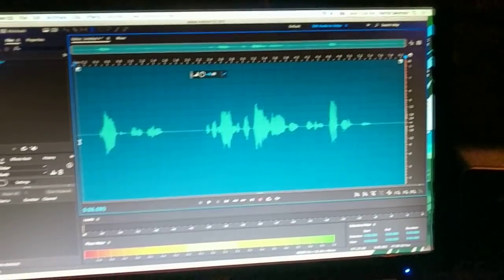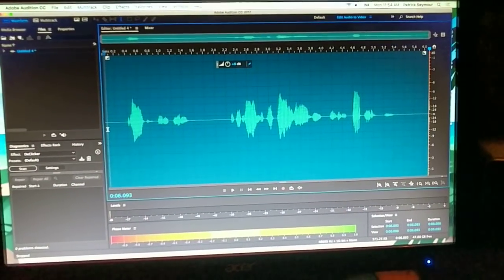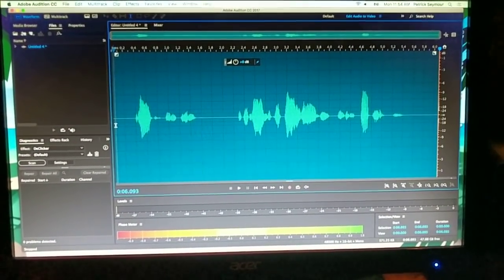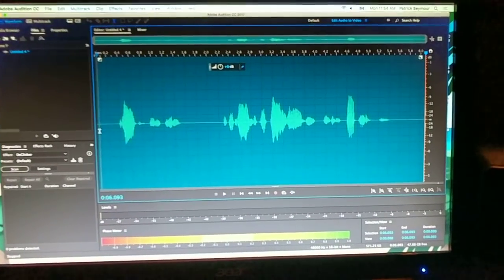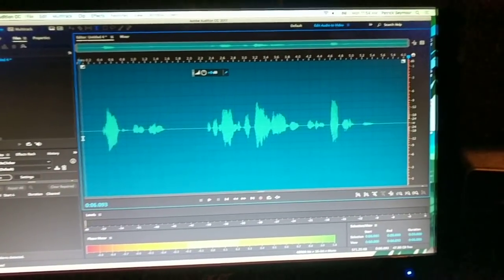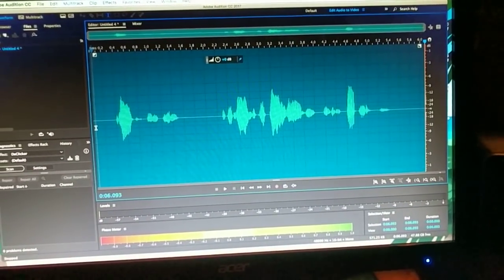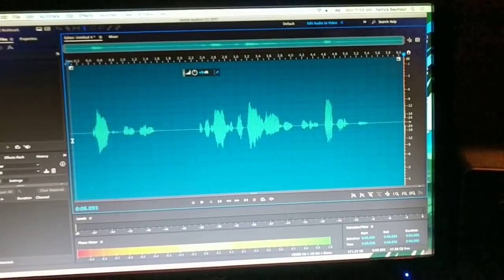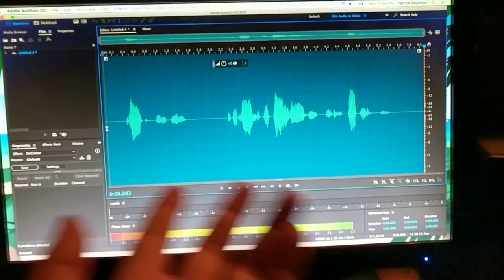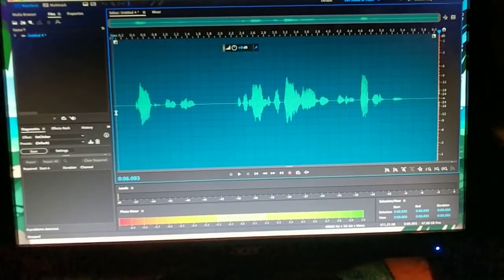You do this a lot with ADR sometimes, because one take sounds really good when it meshes with another take. When you're doing audiobooks, this stuff really helps a lot too.